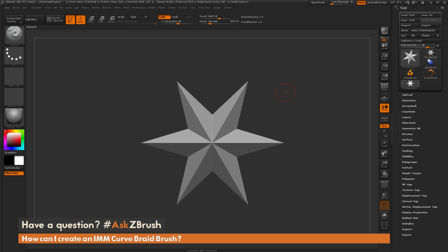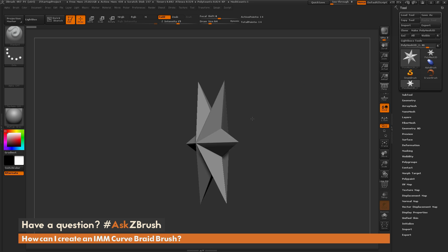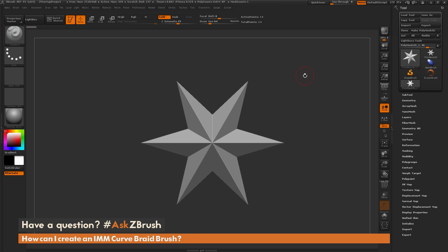This is Joseph Drust, and welcome back to another episode of Ask ZBrush. We had a question sent in asking how can I create an IMM curve braid brush? So with ZBrush startup and a polysphere loaded in, the question is about making a piece of geometry that looks like a braid for hairstyles or rope, and then converting it to a curve brush so you can apply it to your model.